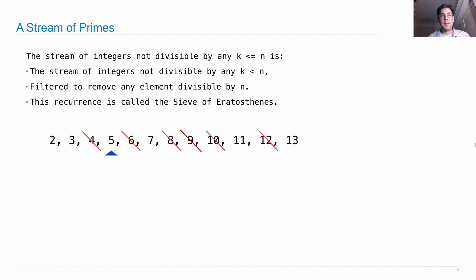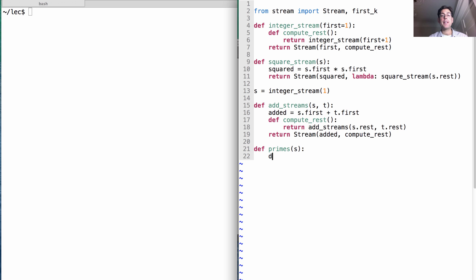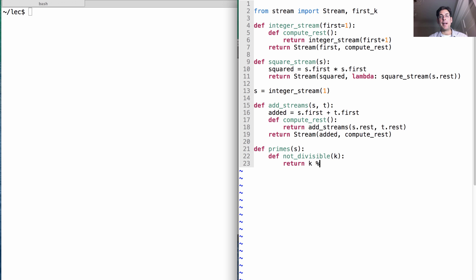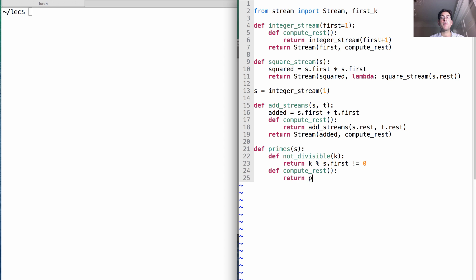We can get as many primes as we want in this way. So let's define primes, which returns a stream. It takes in a stream that's already been filtered for any integers that are multiples of anything less than the first element in s. So the first thing we need to do is define whether something is not divisible by the first element in s. So that we can compute by attempting to divide k by s.first, and as long as that doesn't equal 0, we know that this is not divisible by the first element in s. So if s.first were 2, then not_divisible will only be true for odd numbers. Okay, now how do we compute the rest of the primes?